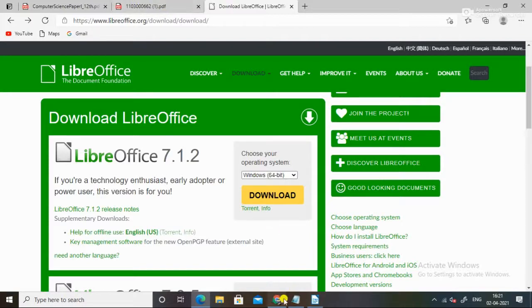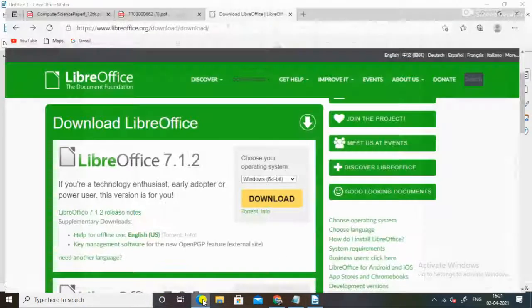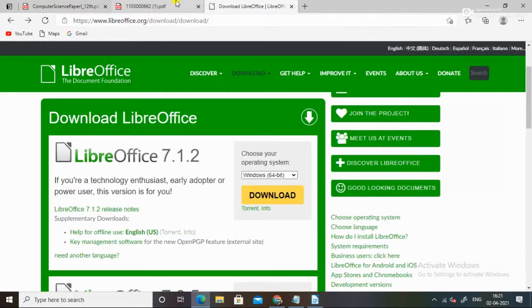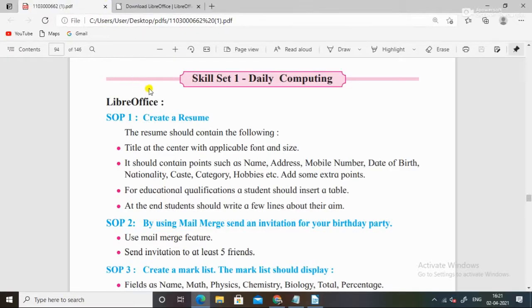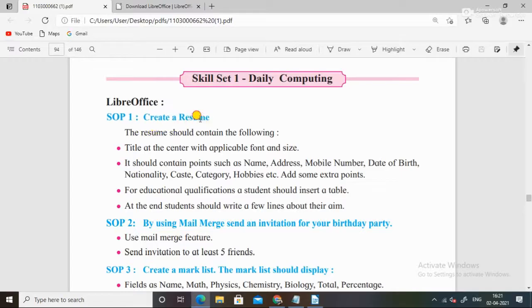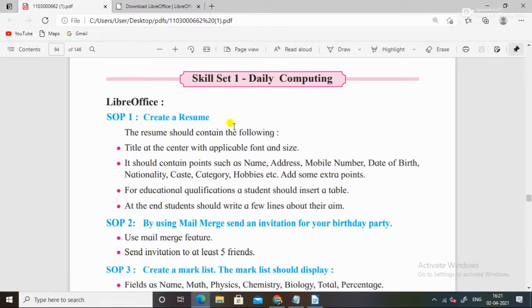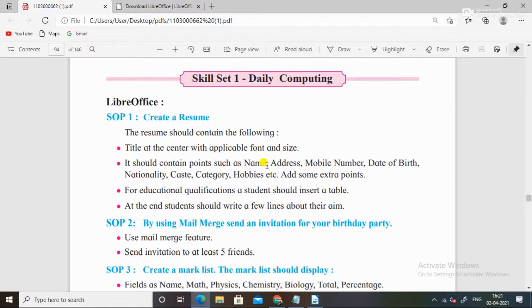We have asked questions here for daily computing SOP 1. We will start this. Before starting this, I request you to subscribe to this channel because these videos will be found on the 11th web designing and JavaScript. Now I will start this series.